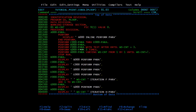Then we have PERFORM G-PARA 3 TIMES. This is our G-PARA — it will perform three times and control returns to the same place. The next line is PERFORM H-PARA VARYING WS-COUNT FROM 1 BY 1 UNTIL WS-COUNT IS EQUAL TO 7. When the condition is met, it will stop processing.